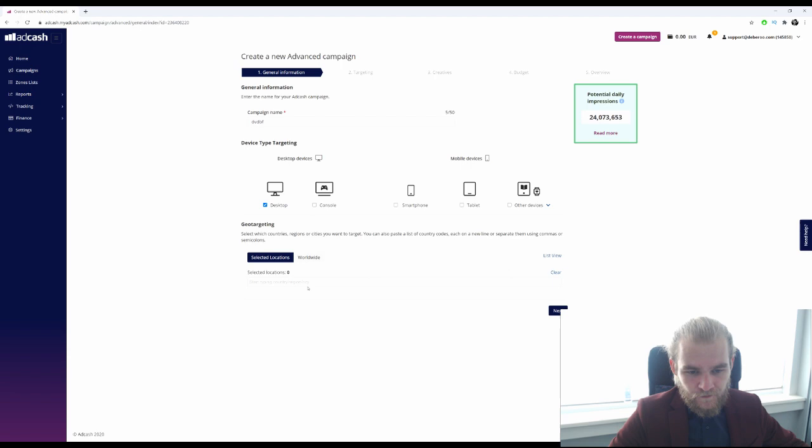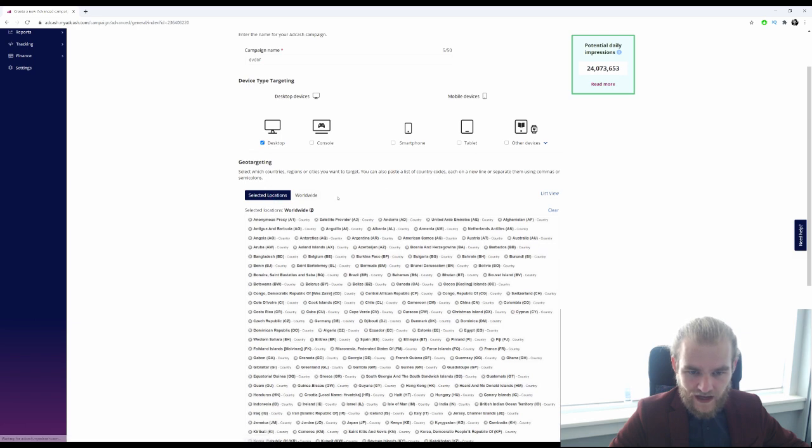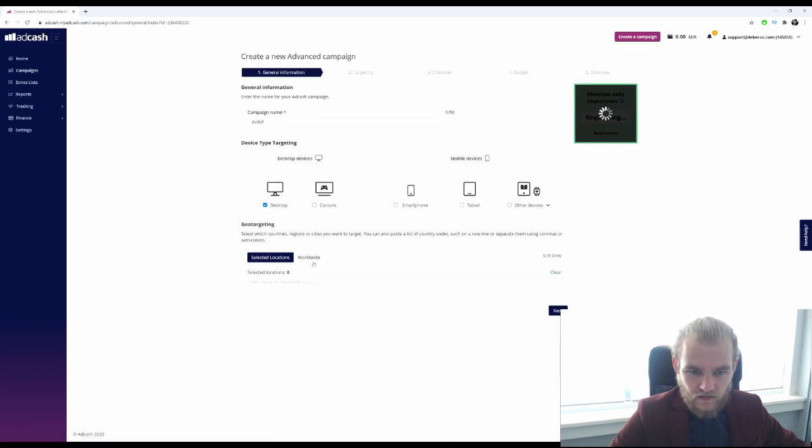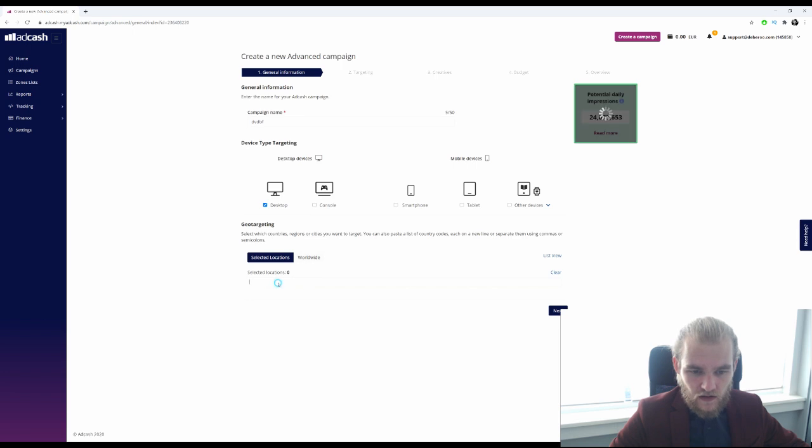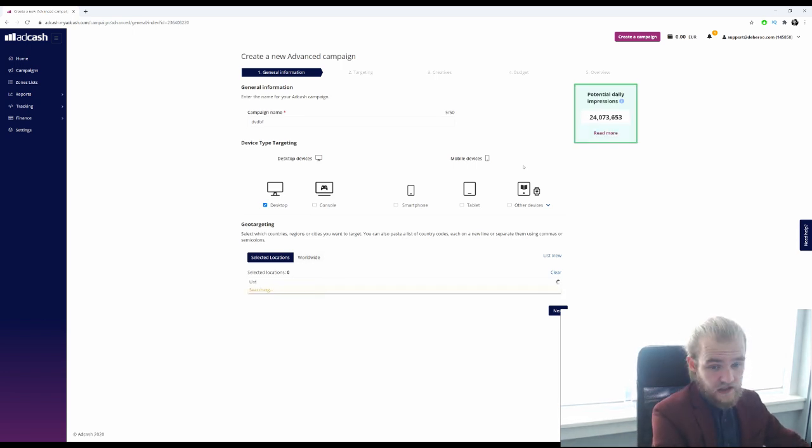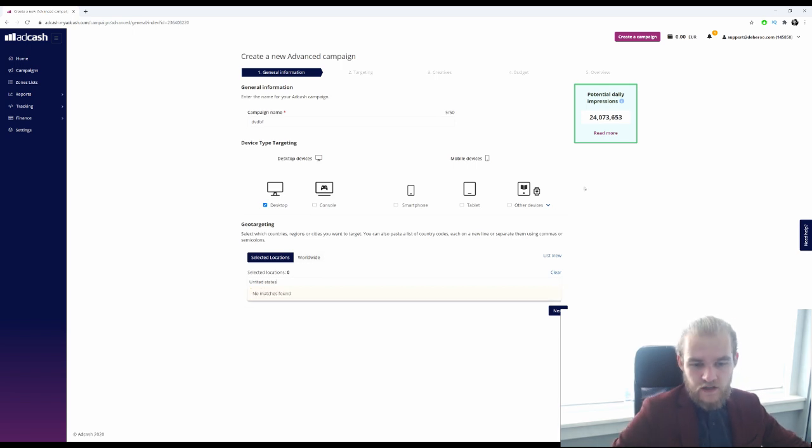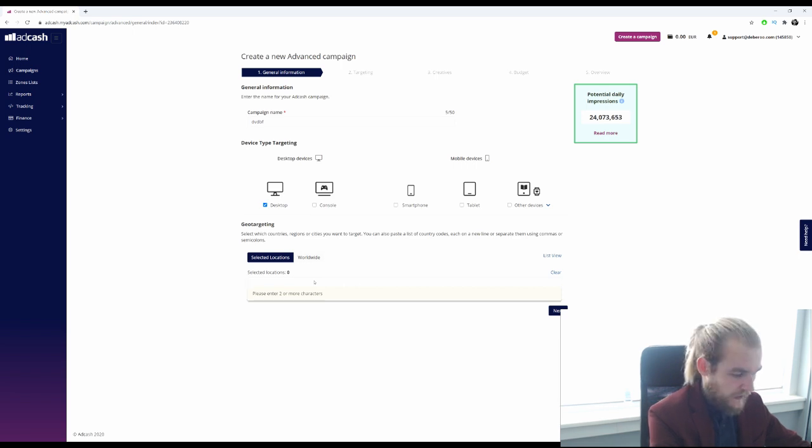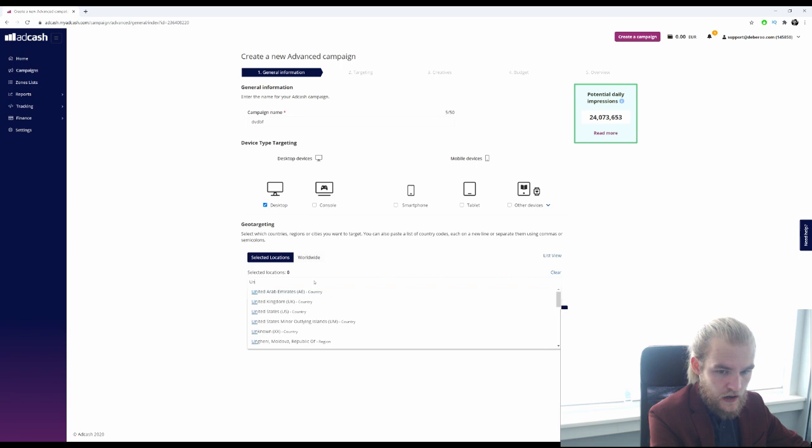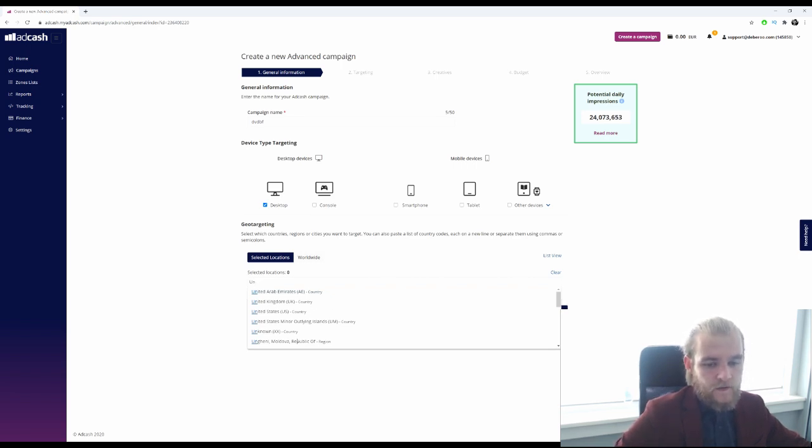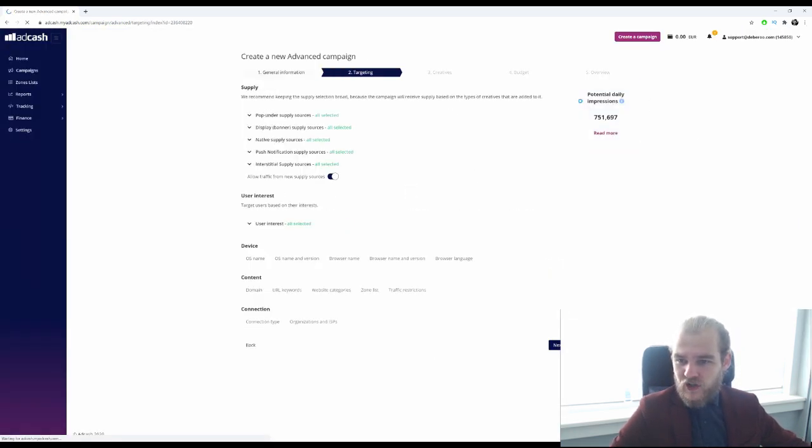Geo targeting, very cool. So you can press worldwide or you can select a location. Let's clear this because I just want to run this in the United States, for example. United States, it's searching. Awesome, United States, United Kingdom, doesn't matter. Let's go with UK.